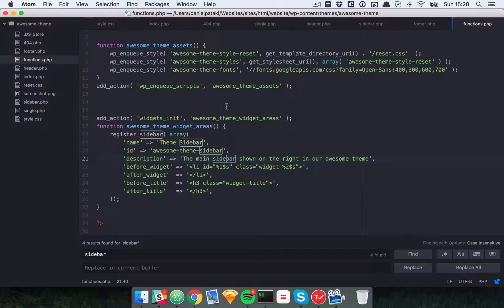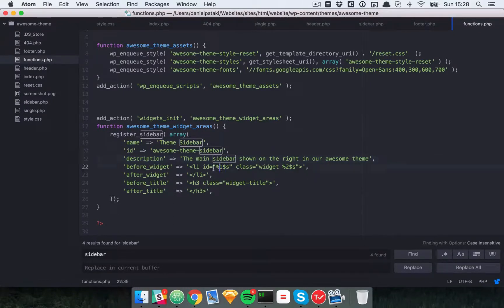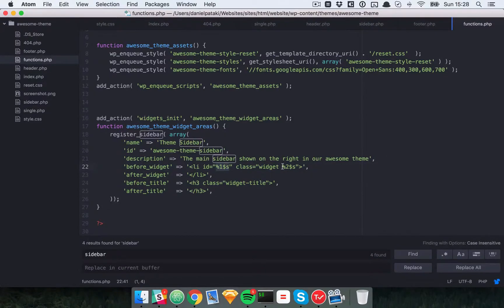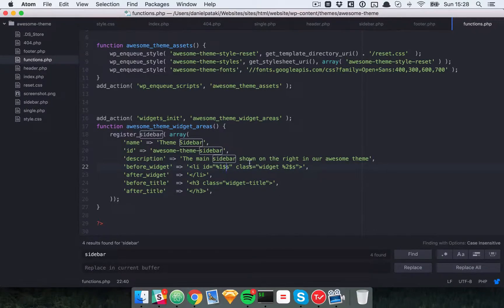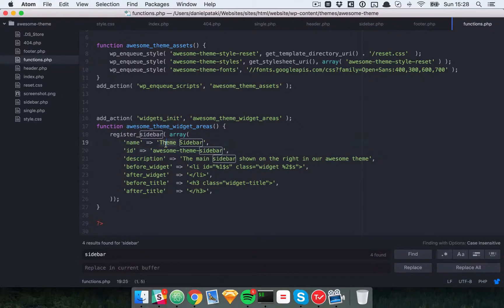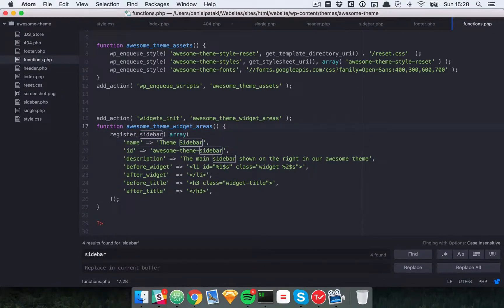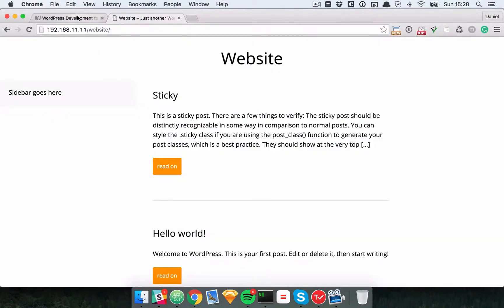Now, here in the before and after and widget title areas, you'll see here that there are these special characters. WordPress uses these to actually add an ID and a widget class. I'll show that to you once we've actually added some widgets. But for now, the main thing is that WordPress knows about this widget area.